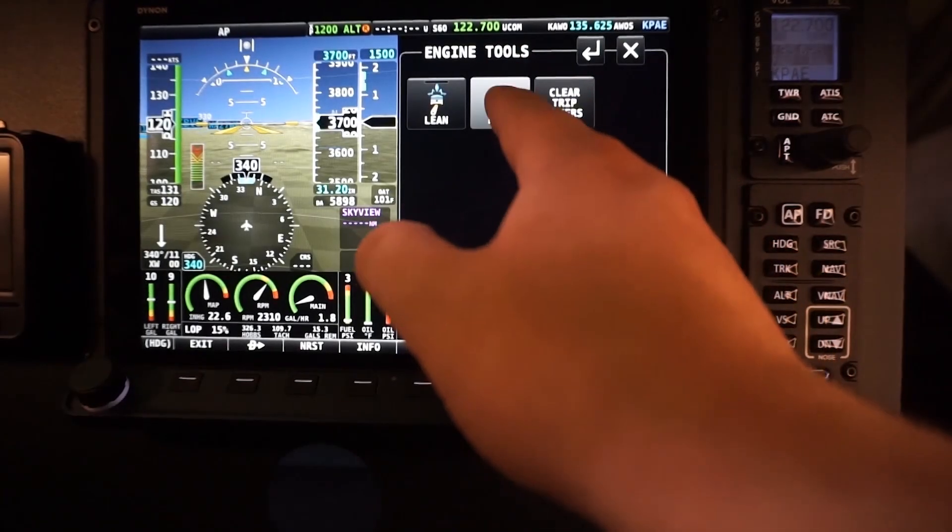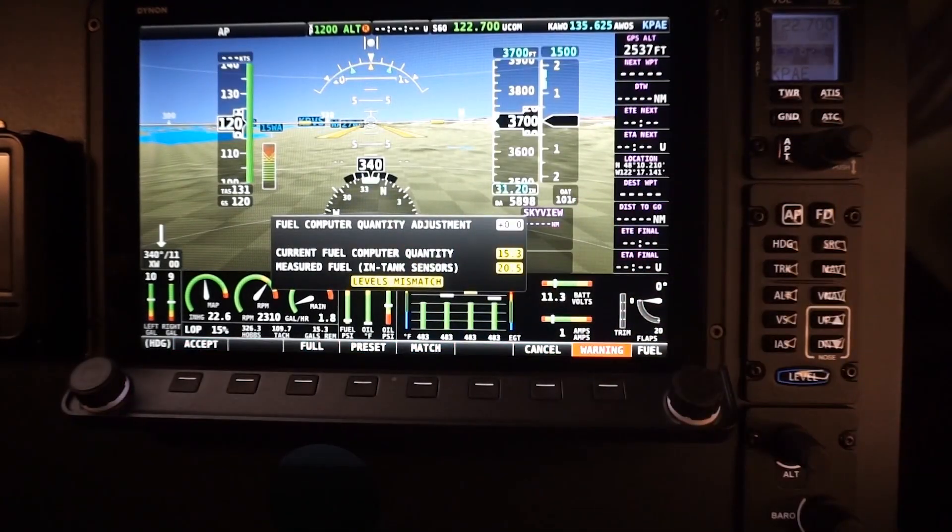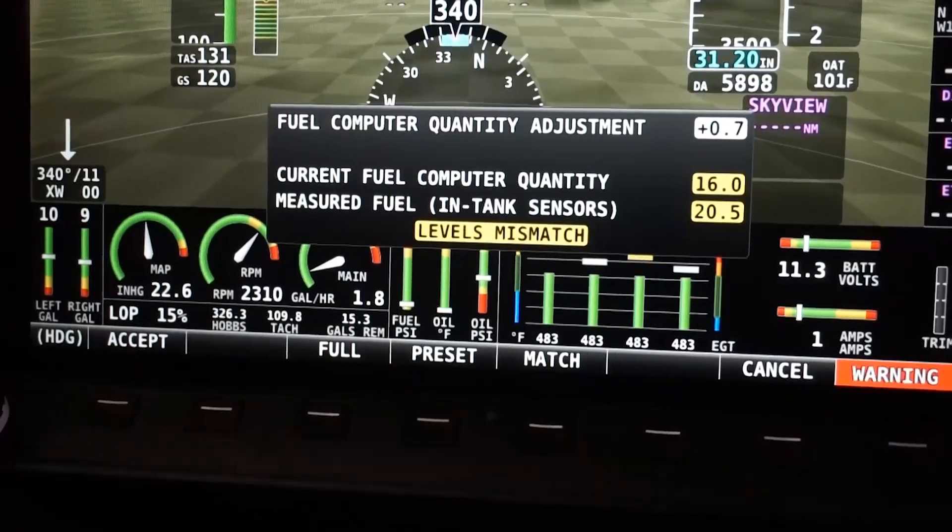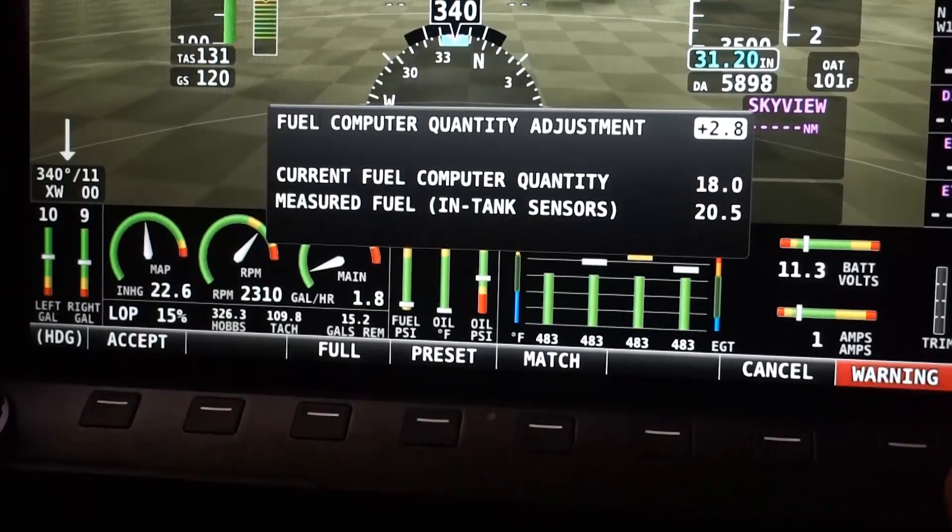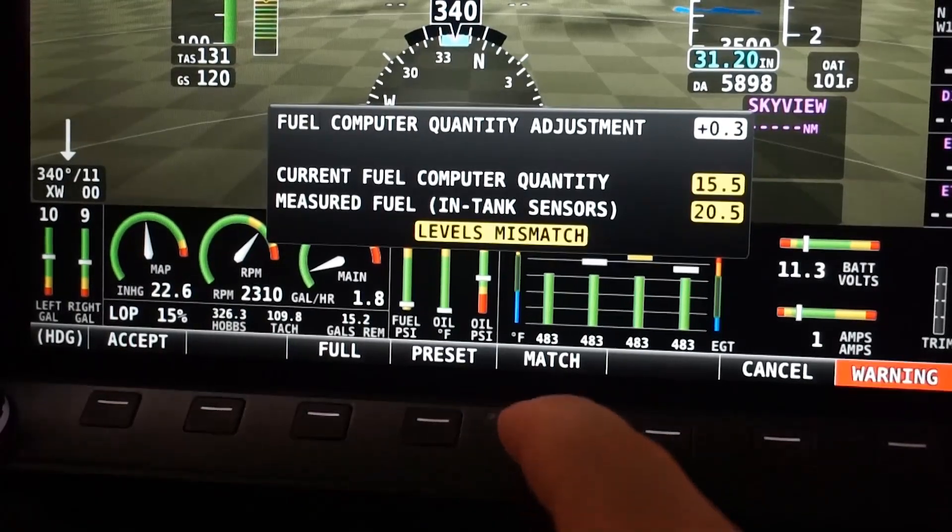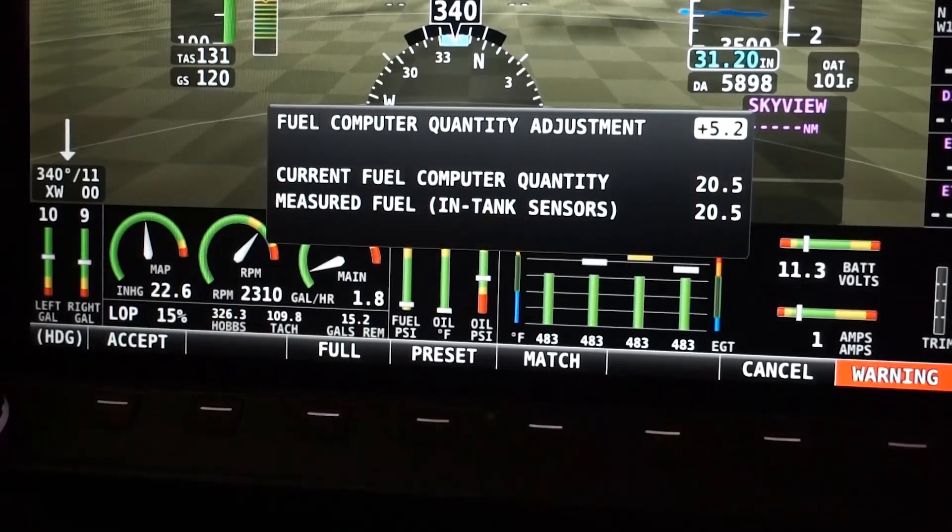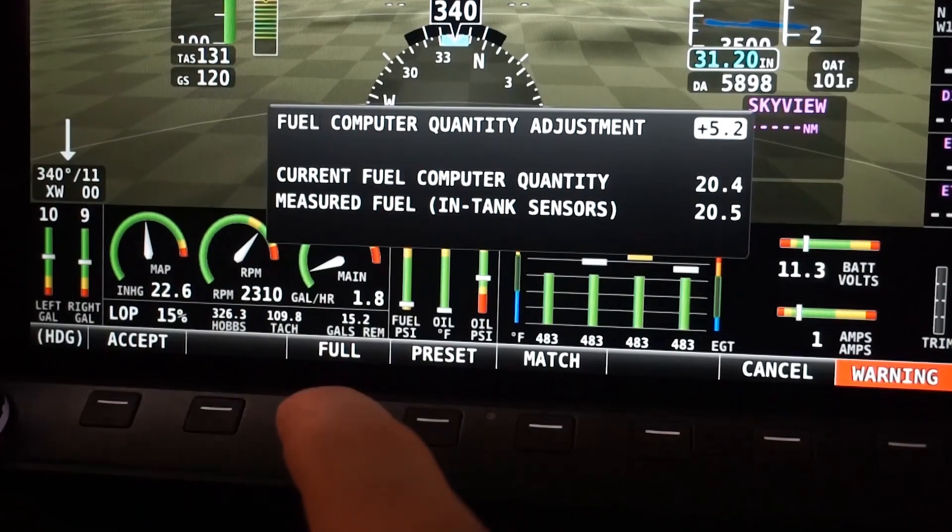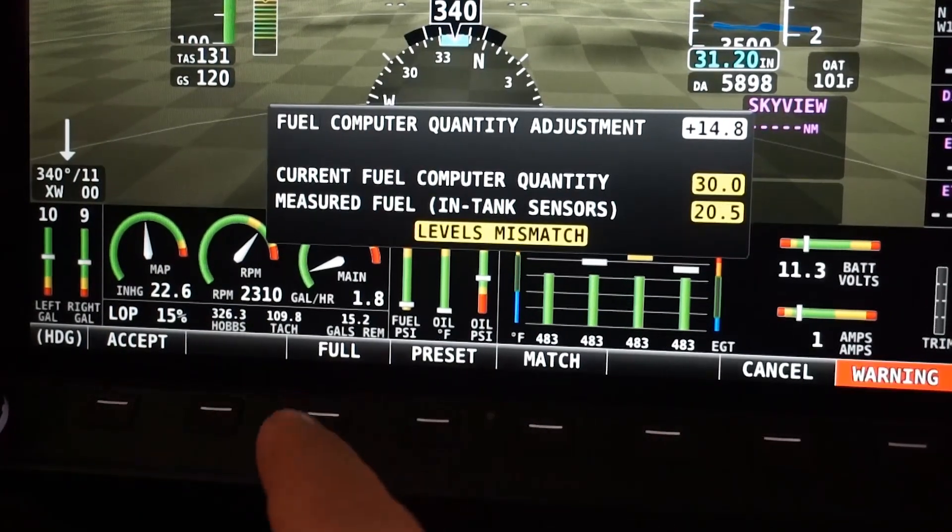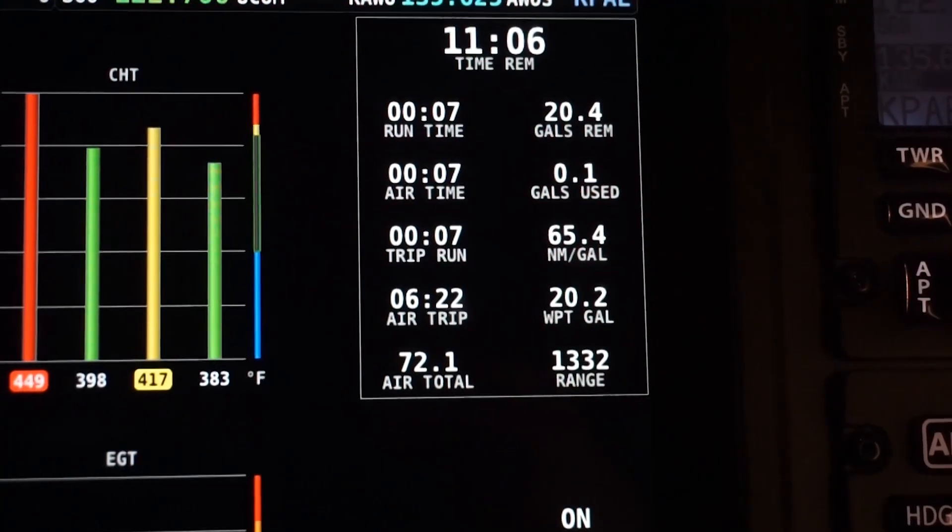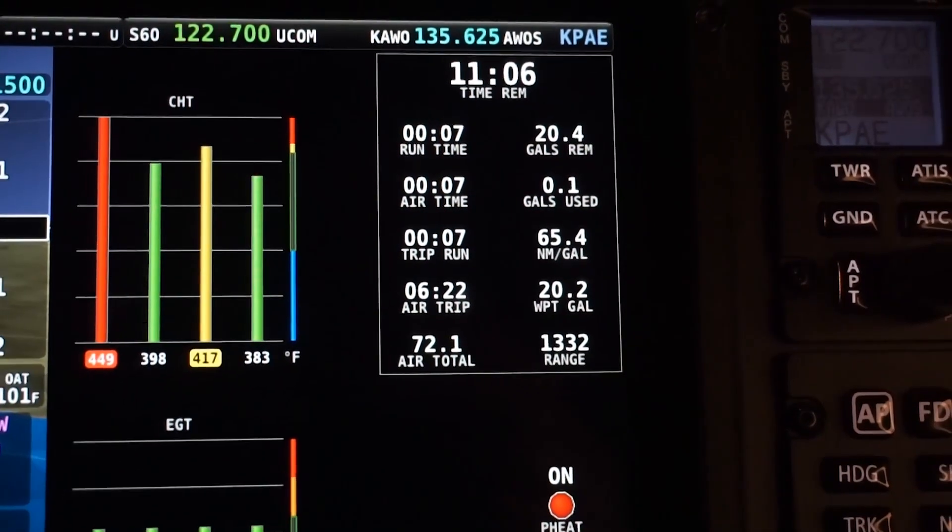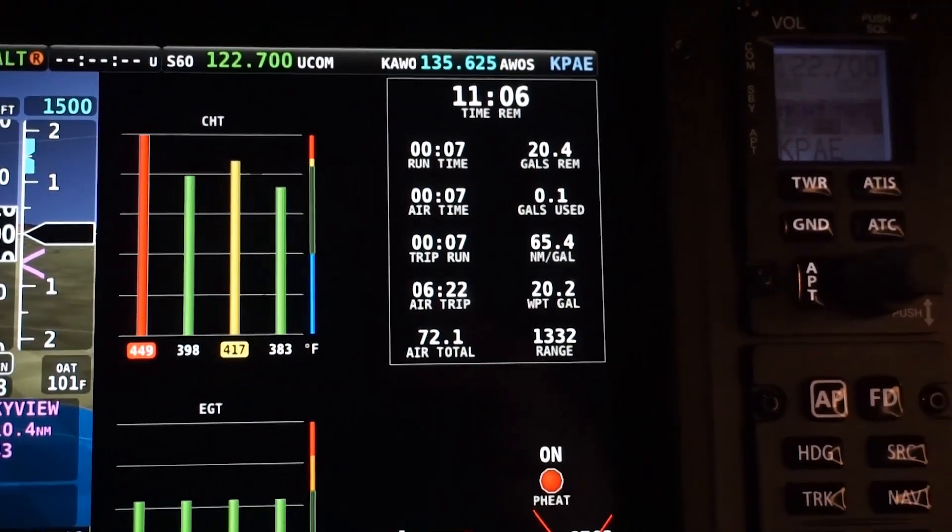In addition to accurately measured fuel onboard, Skyview can also use a fuel flow transducer to enable a full-featured fuel computer based on consumption. There are a number of useful calculations for the pilot, including fuel used and remaining, efficiency and range, and estimated fuel remaining at a future waypoint. Tank switching reminders can also be configured.